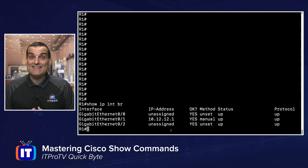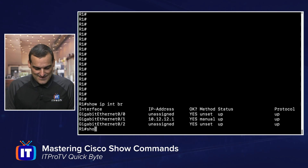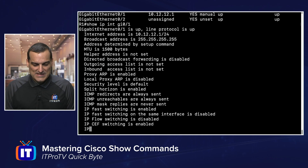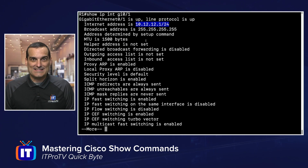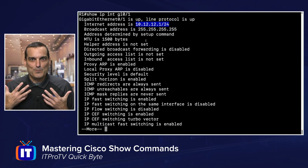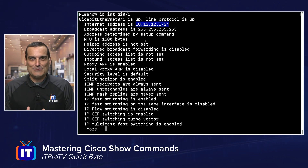But what if I need the subnet mask? That would be show IP interface, and then I can specify the interface. There's the IP address and mask. How did I know that? Well, it is just from pure practice. That's how I knew that.